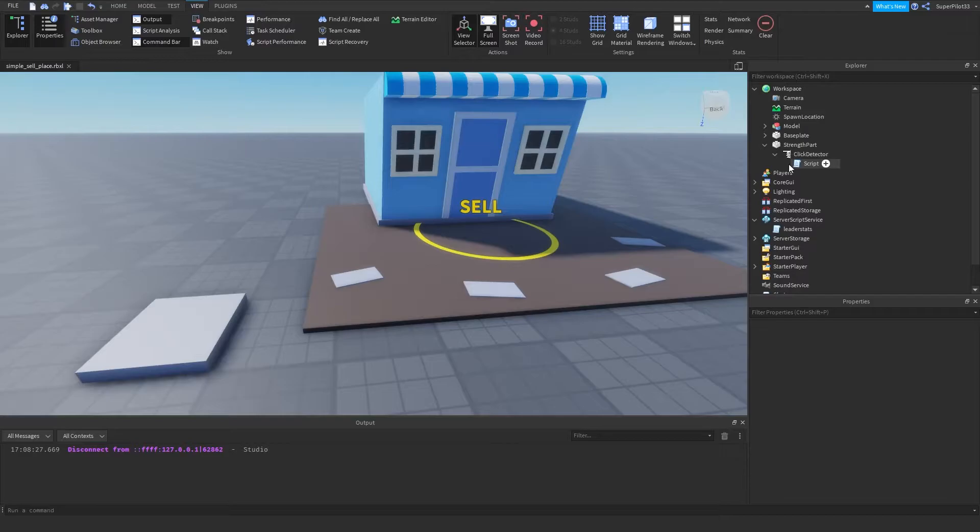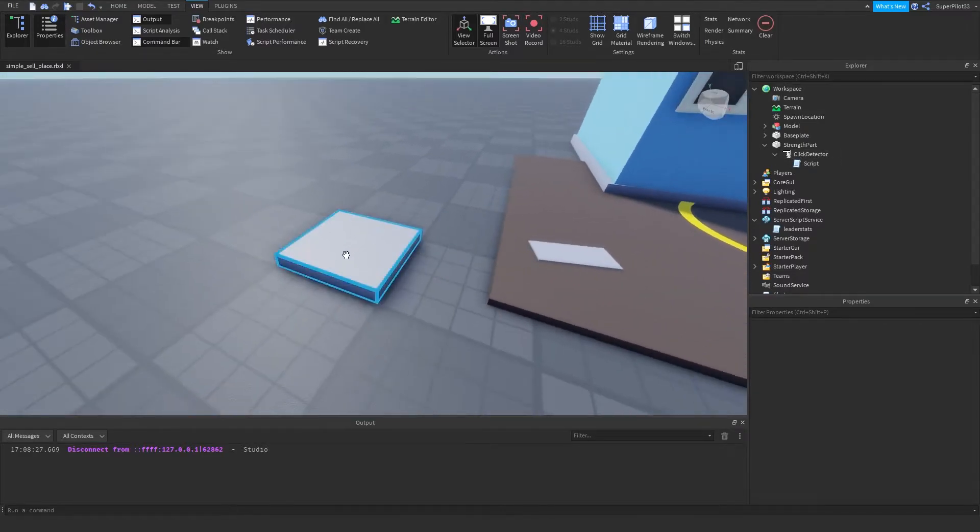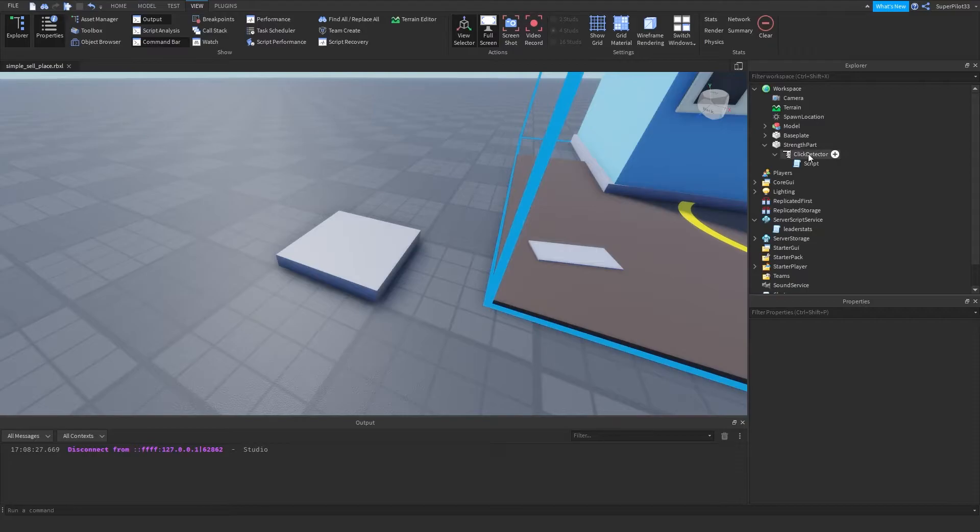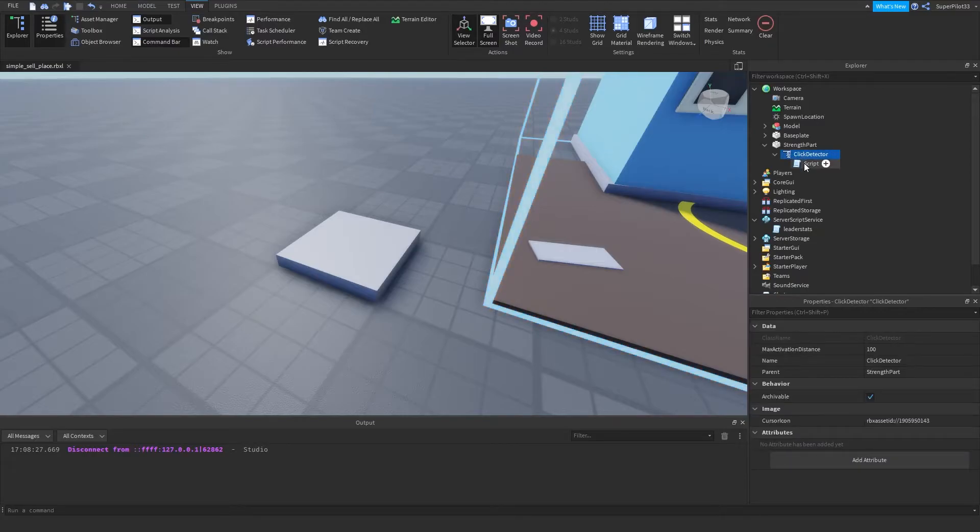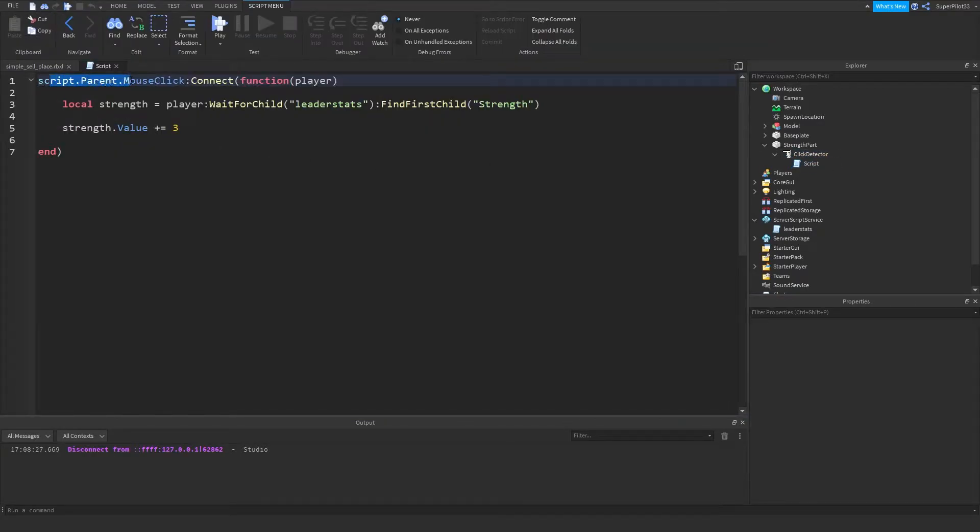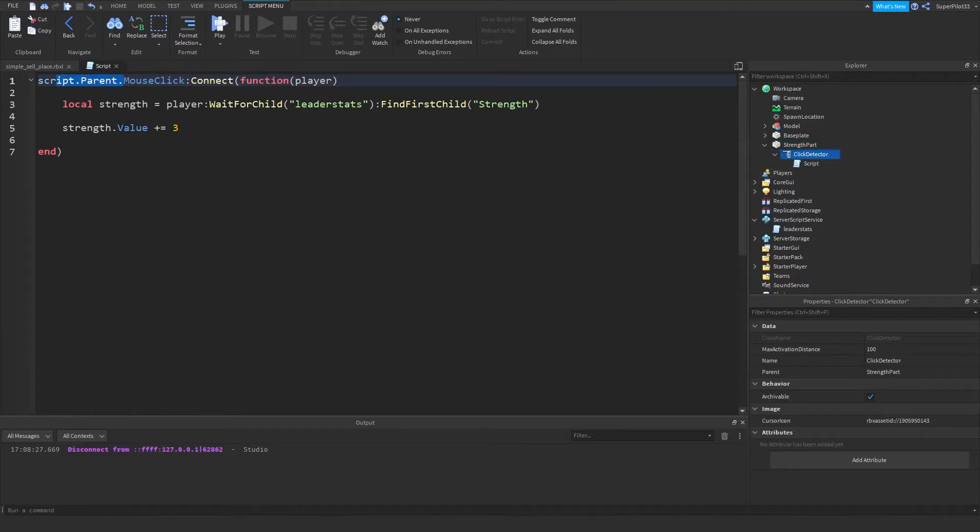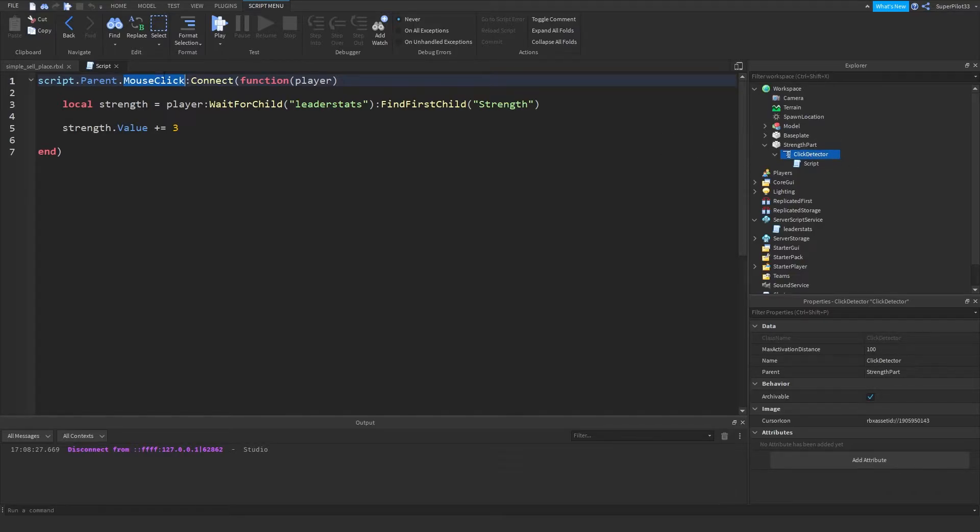The next thing I did is created this part with a click detector inside. And then inside that click detector I have a script, and from there I do script.parent.mouseClick. So script.parent, the click detector, and then mouseClick. So when it's clicked, connect a function.